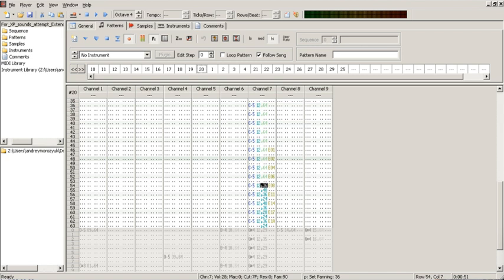A pattern is a group of simultaneously played tracks that represents a full section of the song. A pattern usually represents an even number of measures of music composition.